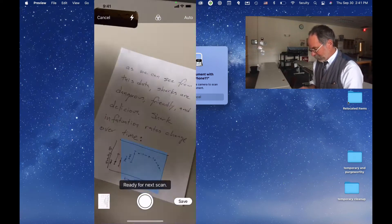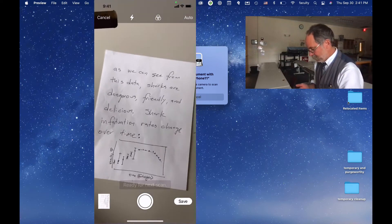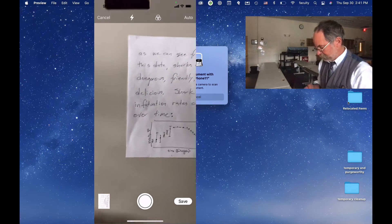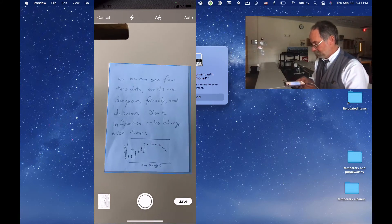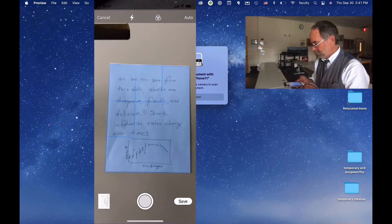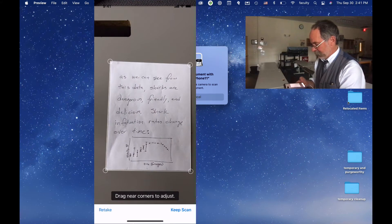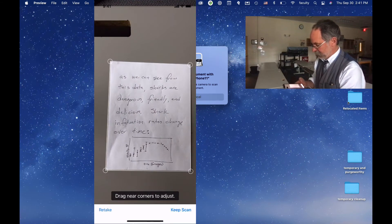I'm going to go to my next page. Here's my next page. Boom. Yes, that is what I would like. Keep scan. Let me touch keep scan.